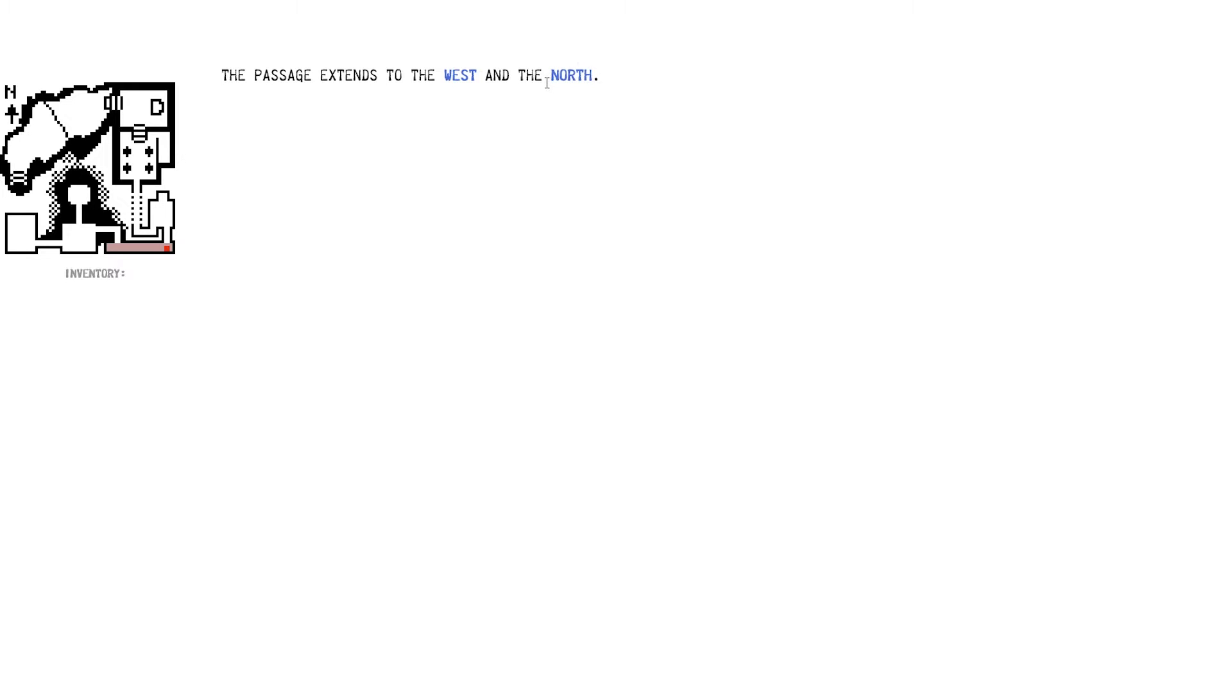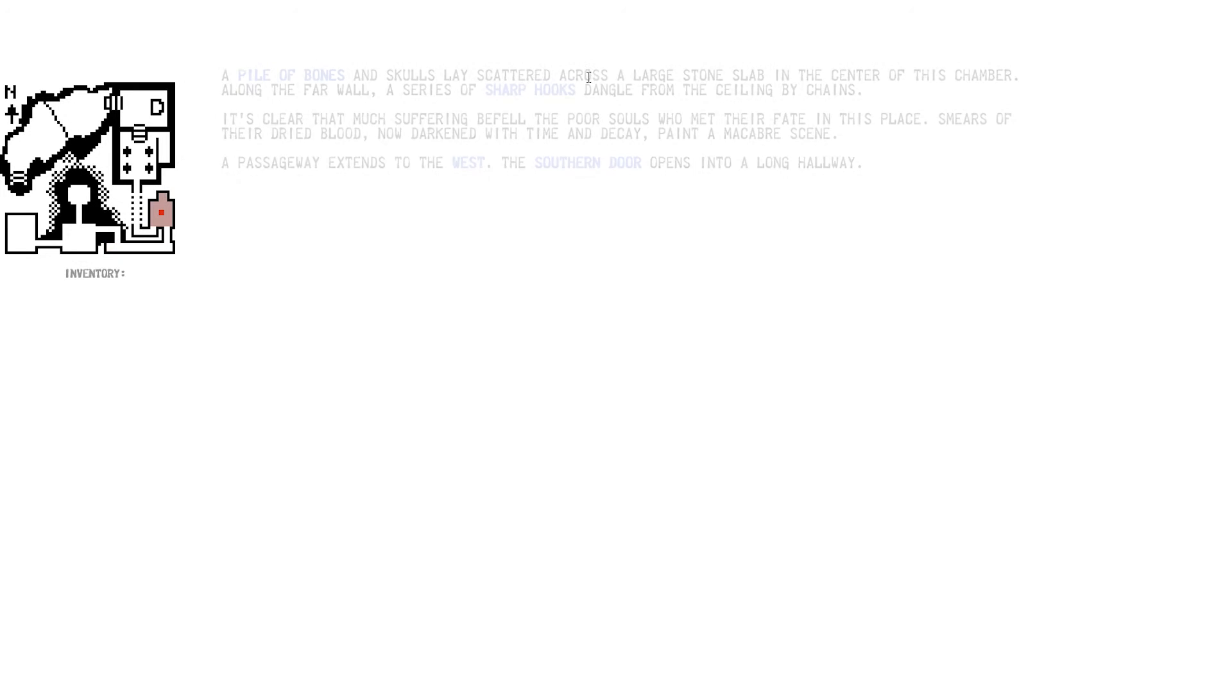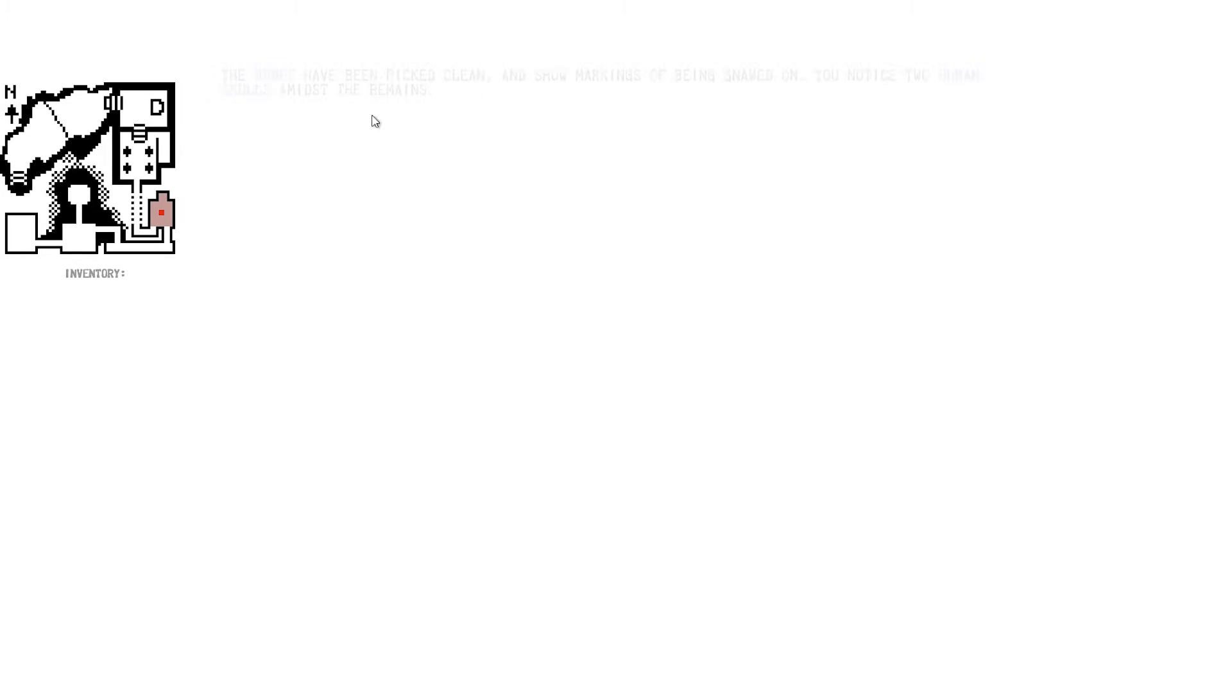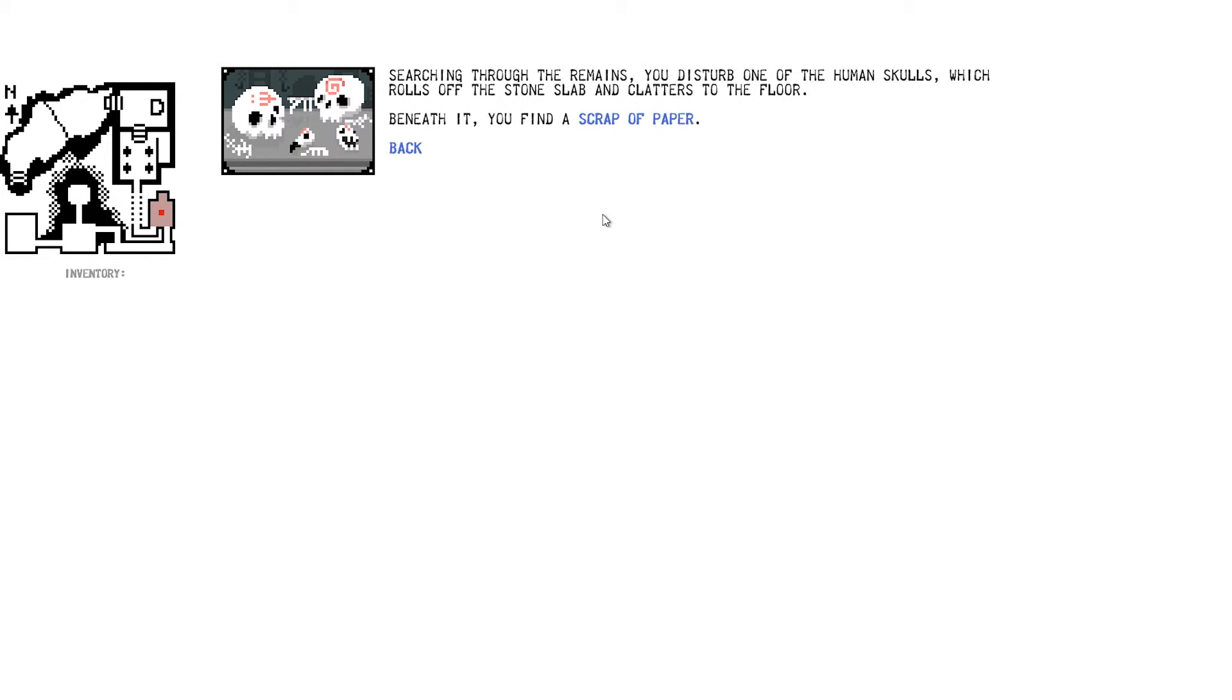Passage extends west and to the north. Let's go north. A pile of bones and skulls lay scattered across large stone slabs in the centre of the chamber. Along the far wall, a series of sharp huts dangled from the ceiling by chains. It is clear that much suffering befell the poor soul who met their fate in this place. Smears of dried blood, now darkened with time and decay, paint a macabre scene. A passageway extends to the west. The southern door opens into a long hallway. That's the way we just came. Let's look at the bones. The bones have been picked clean and show markings of being gnawed on. You notice two human skulls amidst the human skulls.